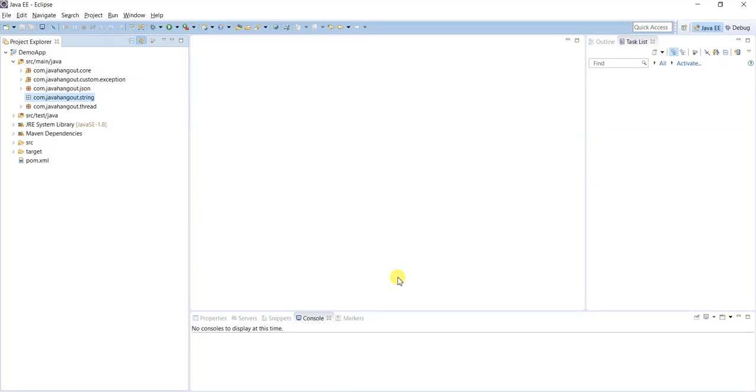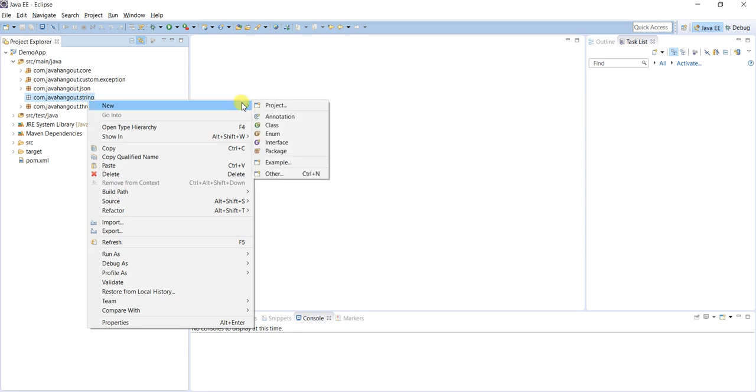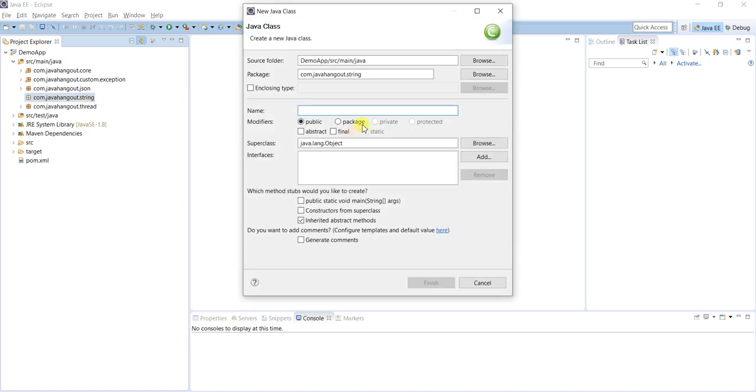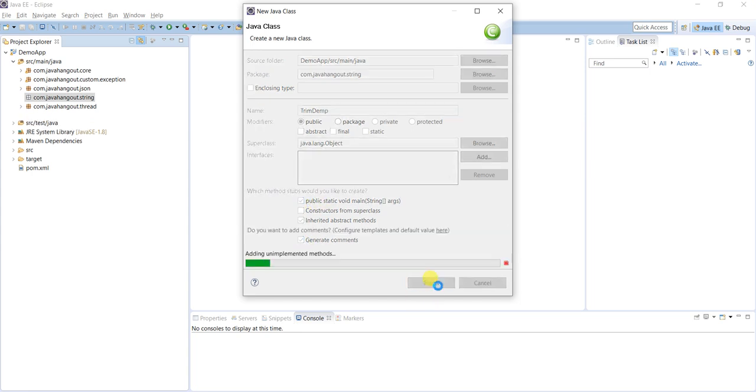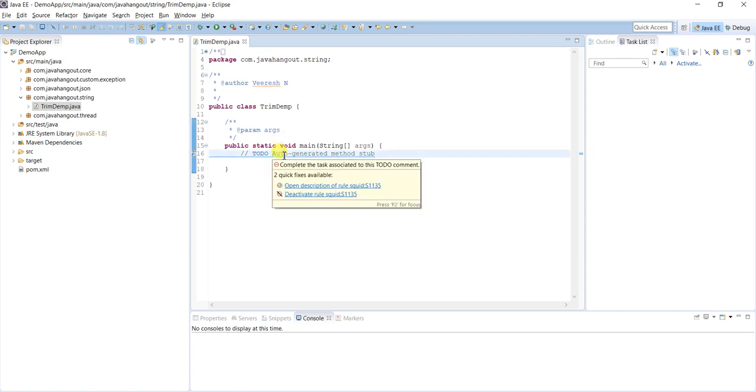Welcome to Java Hangout channel. In this video we'll see how to trim the string practically. I'm going to create one Java class named TrimDemo. I'm selecting main method and generating comments as well.